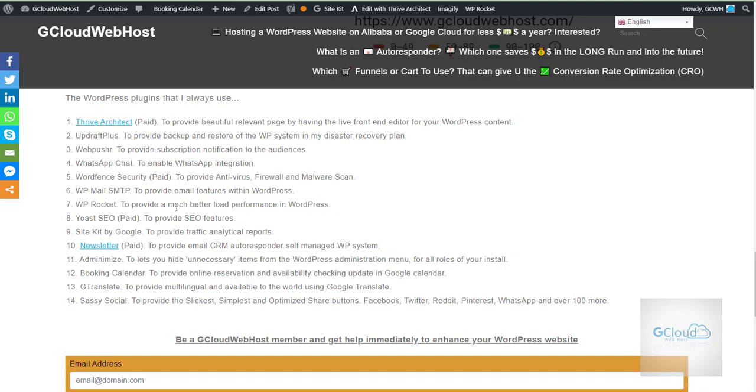SEO. I'm using a paid version, Yoast SEO.